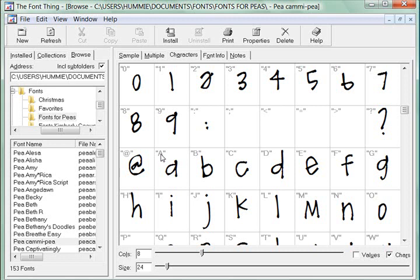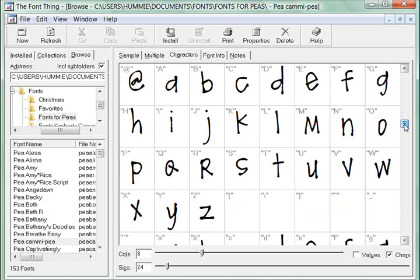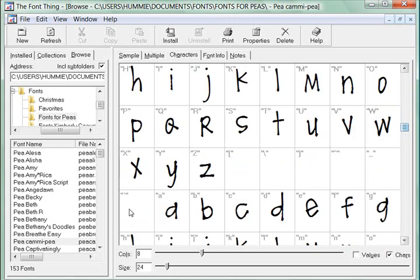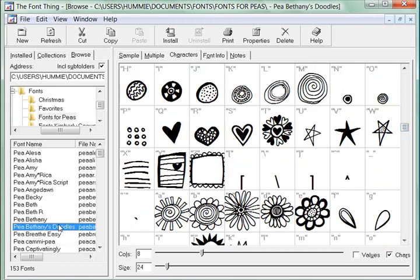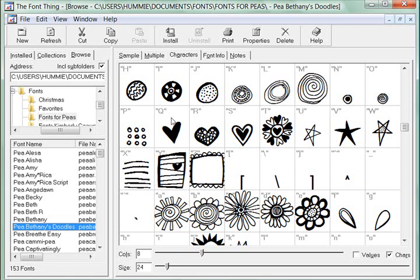This really works well if you have wingdings. Here's the doodles. You go back to these little doodles on this font and this shows you very well how you can see which keys you need to hit on your keyboard to get which doodles. For instance, if I liked this flower here, I would see that I need to hit a B on the keyboard after I have this installed.